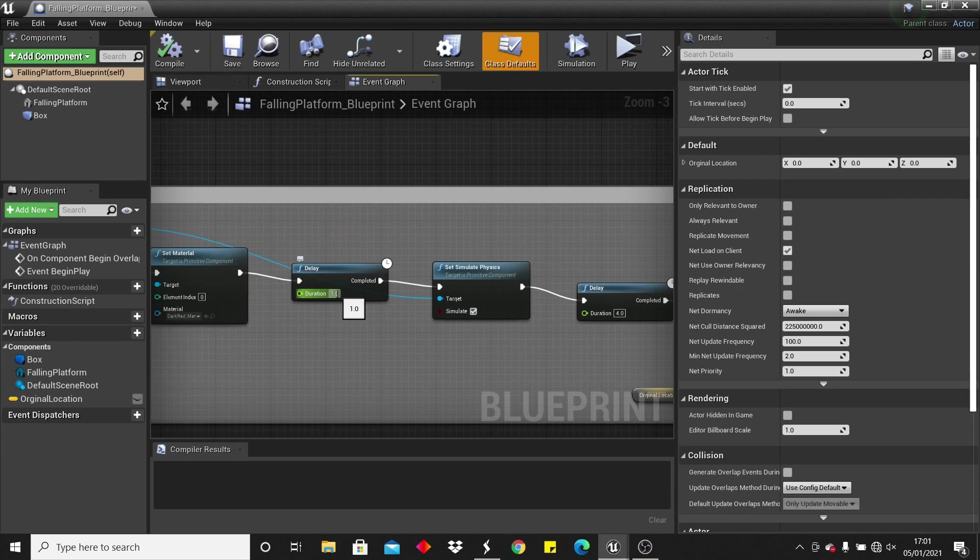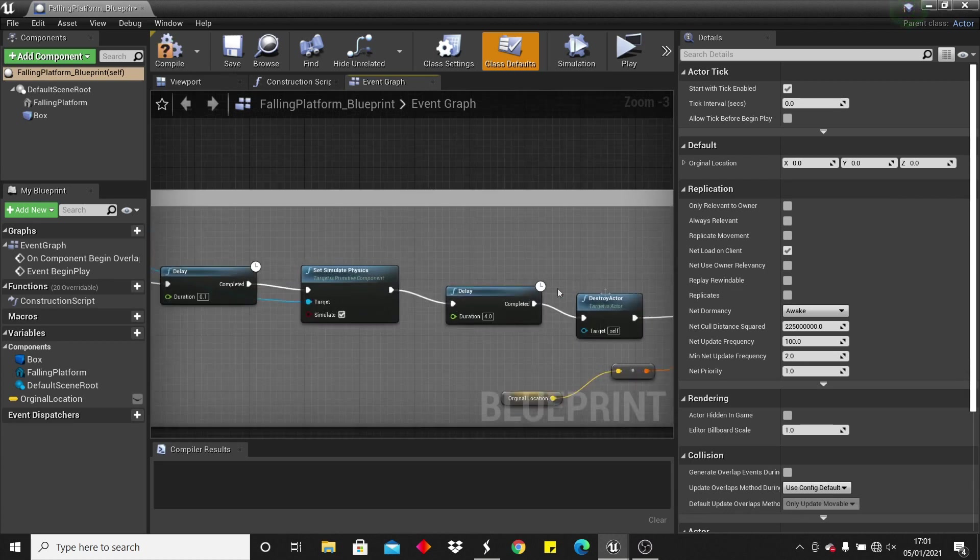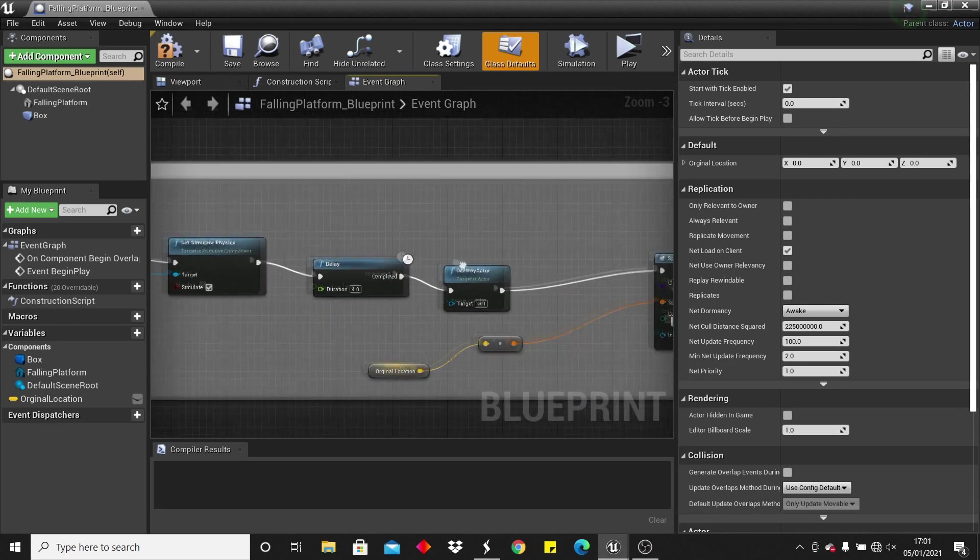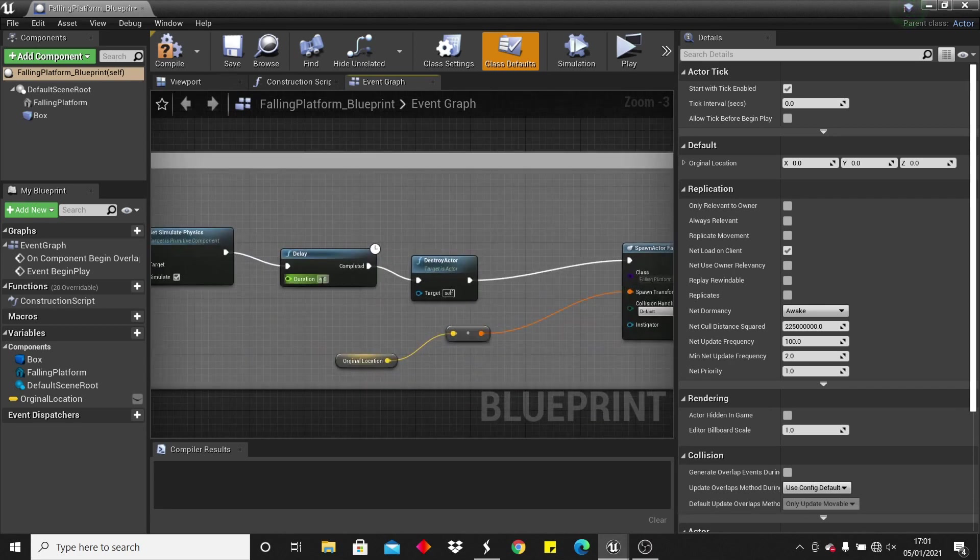So if I could change it here, and make it 0.1 seconds, so after being on this for 0.1 seconds, it would fall, and this is how long it takes to respawn, so I can make it after five seconds.